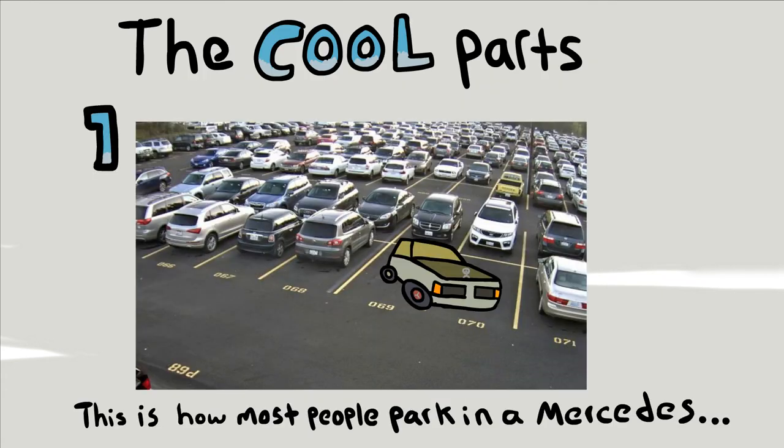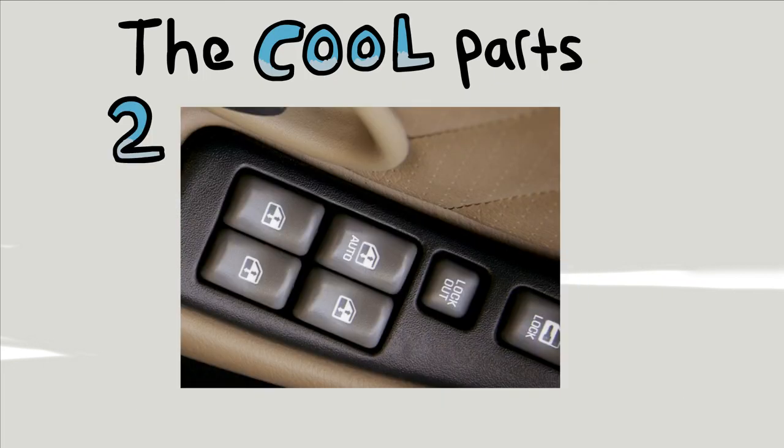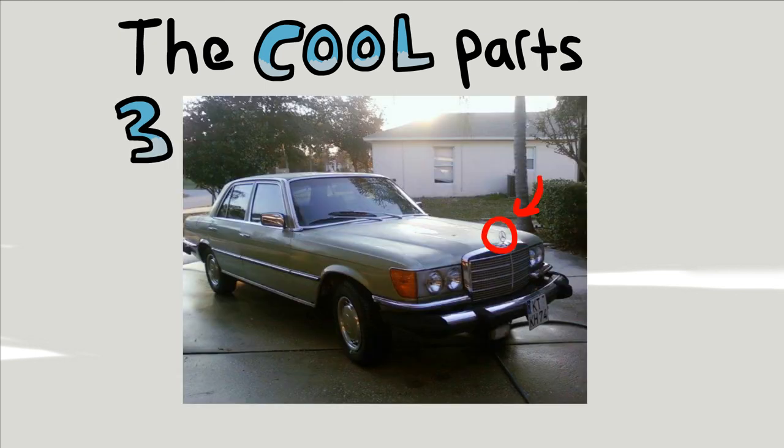The cool parts were: one, it was green so it was easy to find in parking lots. Two, it had automatic windows so you don't have to roll anything down. And three, it had a hood ornament so when you were driving it looked like you had the car ahead of you in your crosshairs.